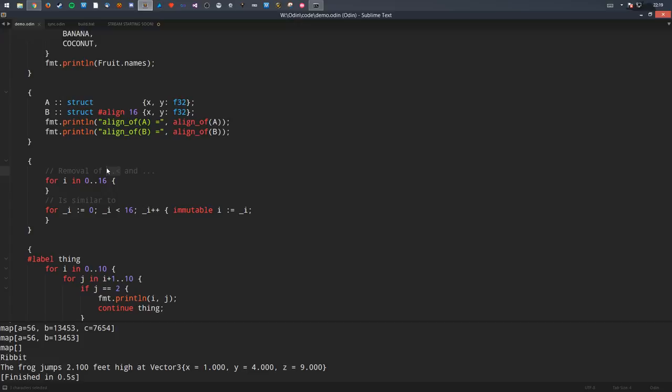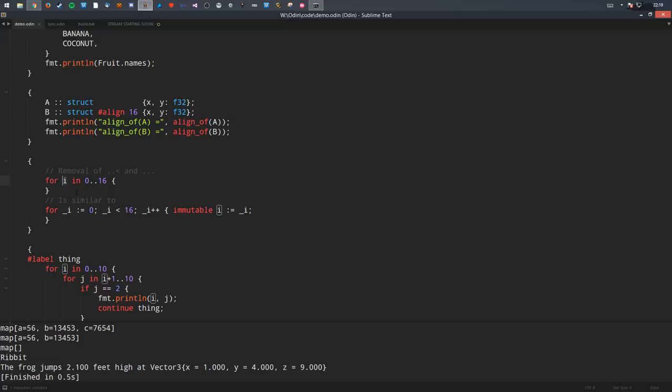I've replaced dot-dot-colon and dot-dot-dot with just dot-dot. So in the case of 'for i in 0..16', this is similar to writing a loop manually. The variable is immutable — it's just a value. It's close enough to what was there before.